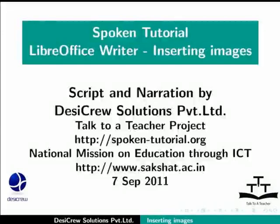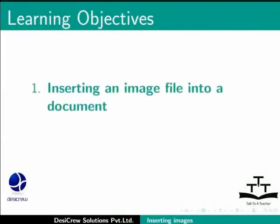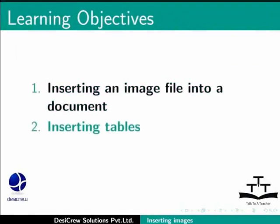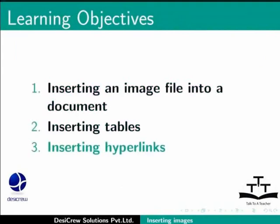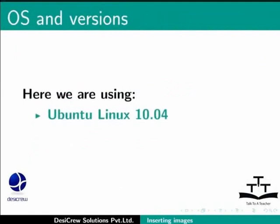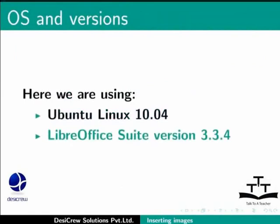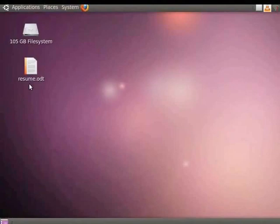Welcome to the Spoken Tutorial on LibreOffice Writer – Inserting Images. In this tutorial, we will learn about inserting an image file into a document, inserting tables in Writer, and inserting hyperlinks in Writer. Here we are using Ubuntu Linux 10.04 as our operating system and LibreOffice Suite version 3.3.4. We will start by learning how to insert an image file in LibreOffice Writer.